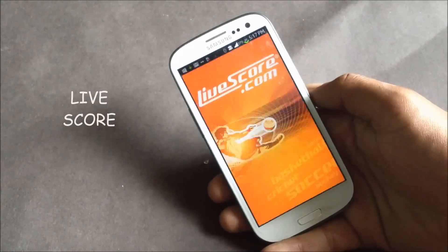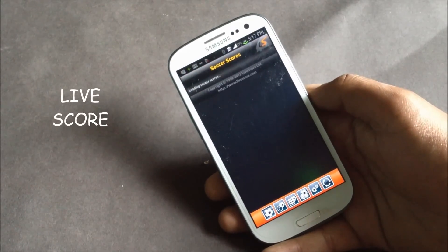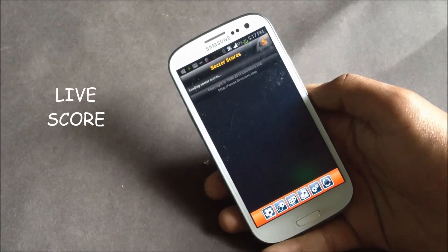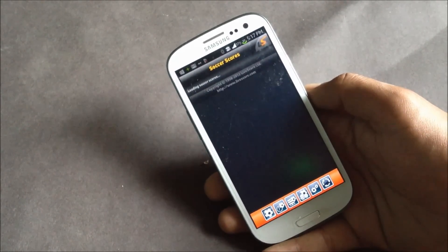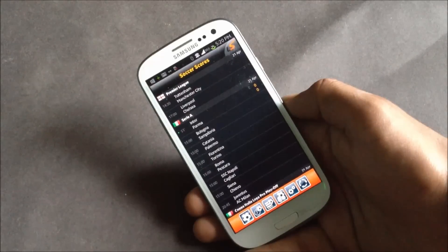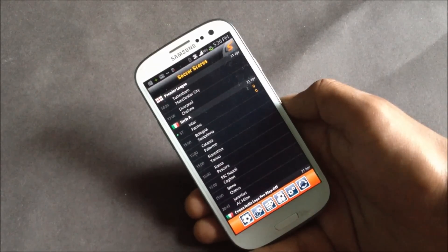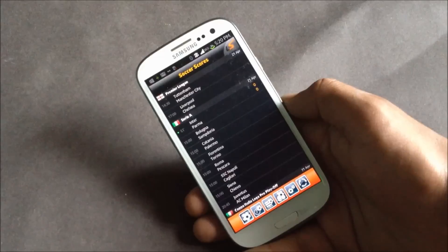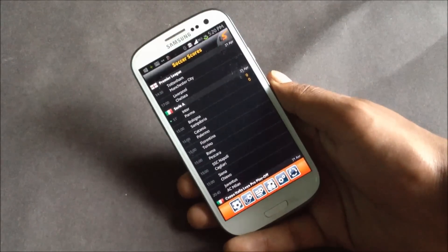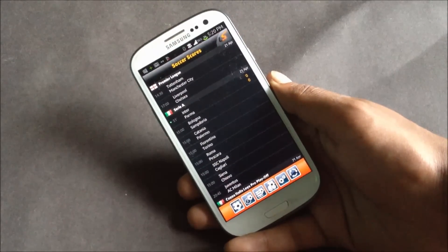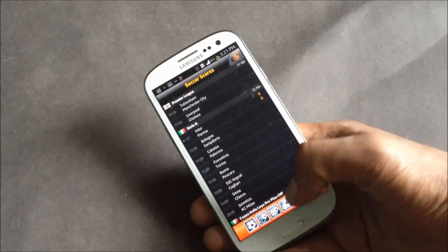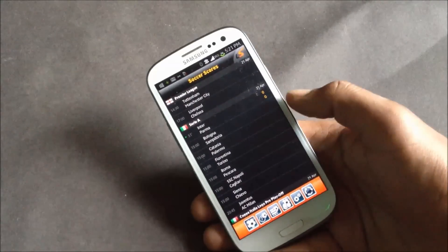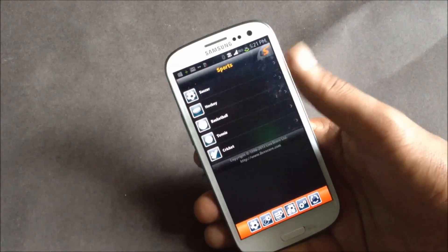Next we have LiveScore. In this app you can view live scores of various sports events like football, tennis, basketball, hockey, and cricket. In this app you'll have detailed information of every match.